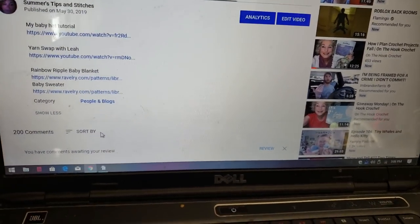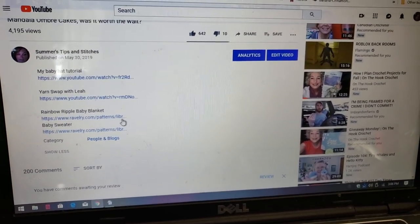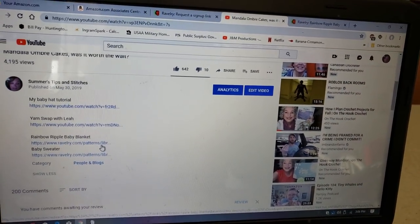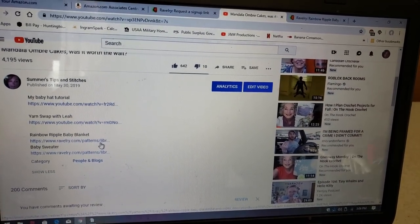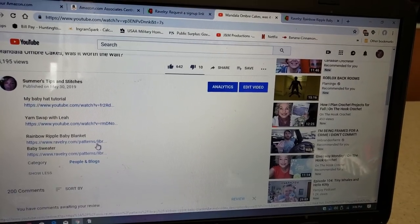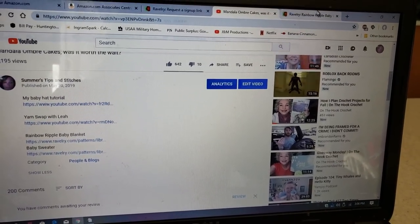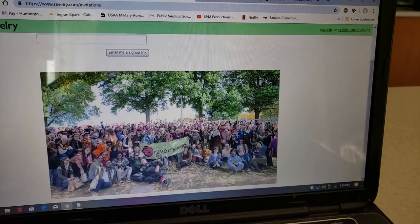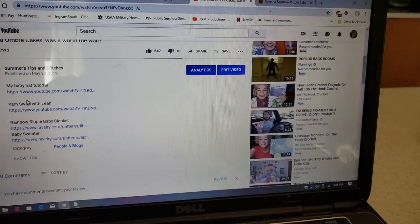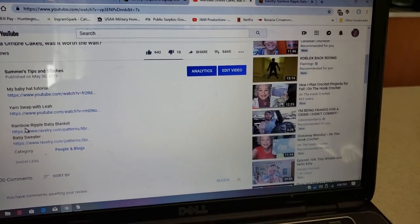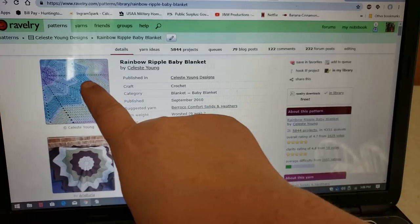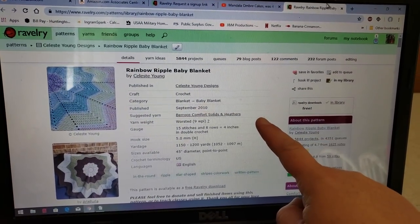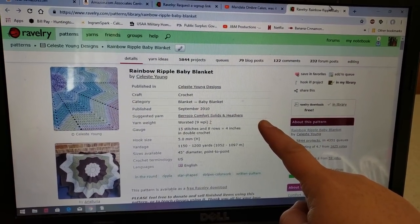I'm going to show you that in a bit, because I'm pretty sure most of you watching this do not have a Ravelry account or don't know how to get started. So right here is the rainbow ripple page. If you clicked on this link, it's going to open you up to this page — all the information you need to know about the rainbow ripple baby blanket.